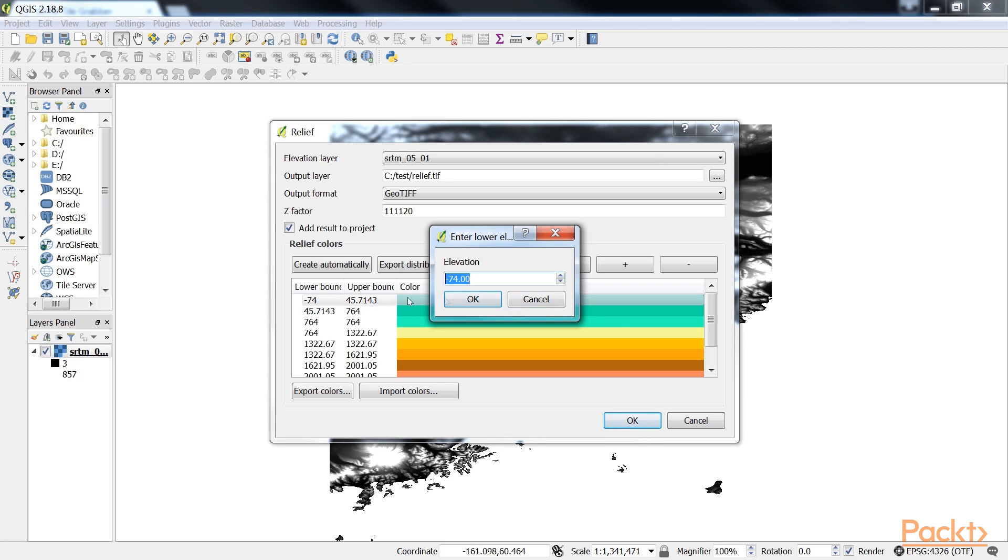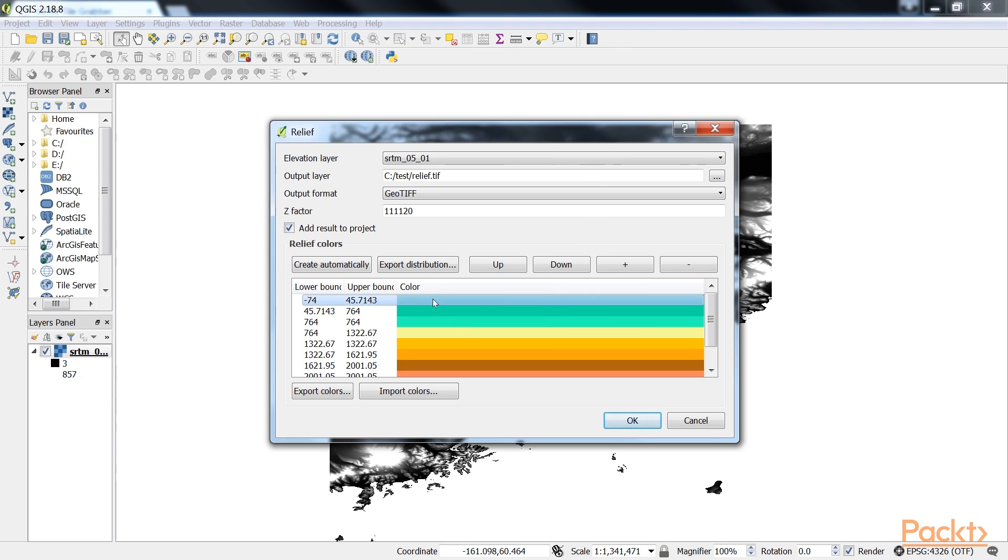While relief maps are three-banded rasters, which are primarily used for visualization purposes, slope rasters are a common intermediate step in spatial analysis workflows. Let's click on OK and close this dialog.